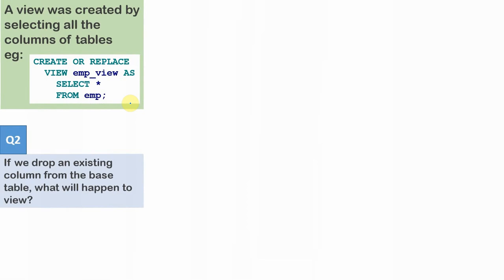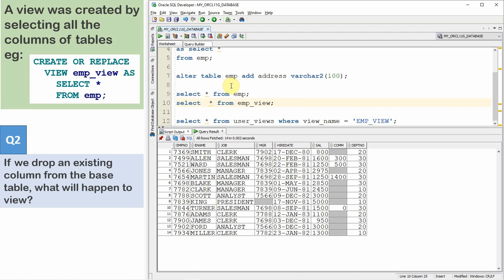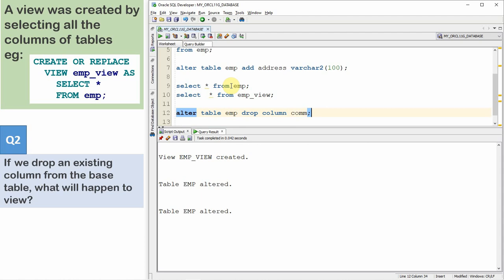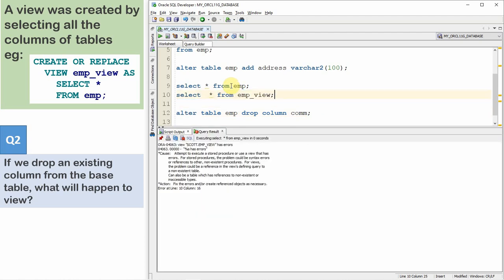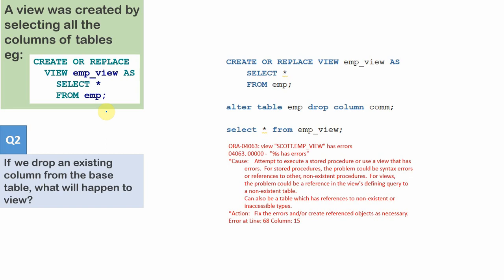Now let us see the second question: when we go and drop an existing column of a table, what would be the behavior? This view has about eight or nine columns. Let us drop one — ALTER TABLE EMP DROP COLUMN, and let us remove the commission column. Now the commission column is removed. When we query from EMP_VIEW, Oracle will throw an error because the column is no longer present. So from an interview point of view: whenever an underlying object is removed and Oracle is not able to find it, it will throw an error.